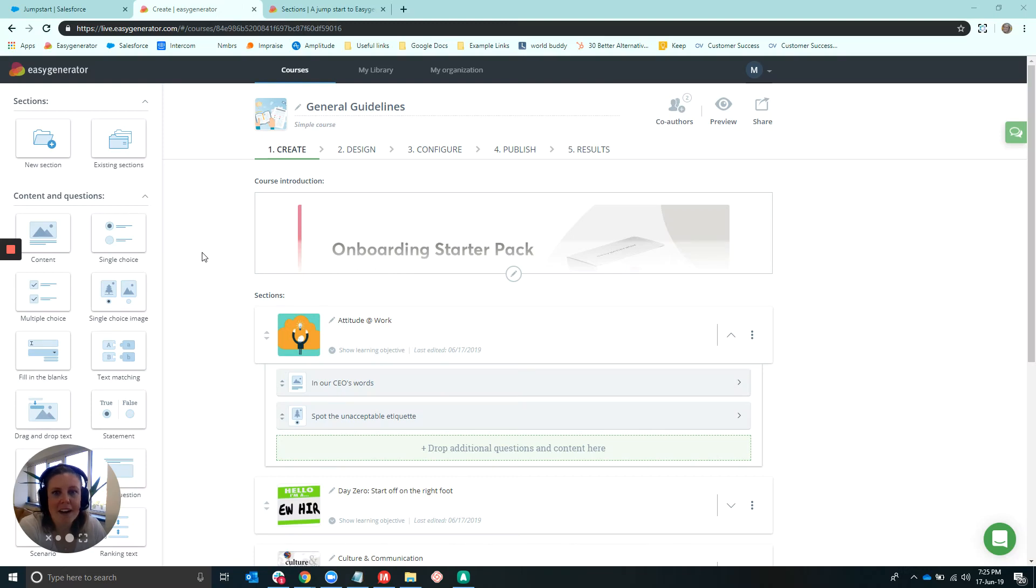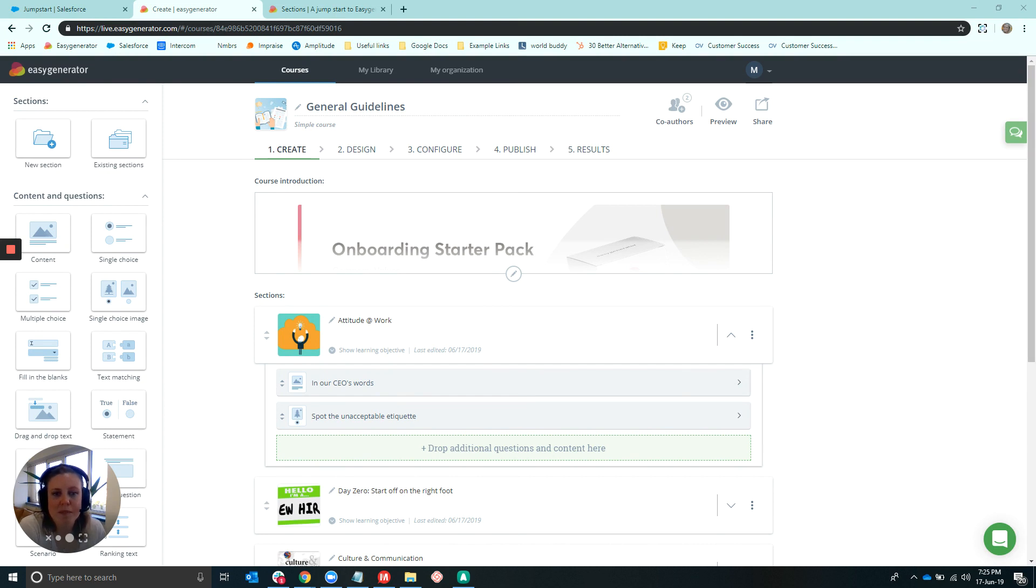Hi, everyone. My name is Megan, and I'm one of the Customer Success Managers here with Easy Generator. Today, I'll be walking you through the new All-in-One Template, including its new and improved features.